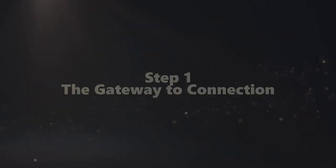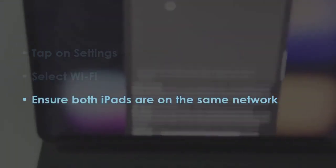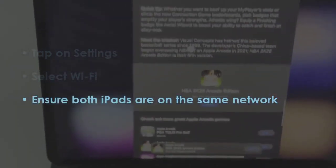In the first step, press on Settings. Then select Wi-Fi. Confirm both iPads use the same network.